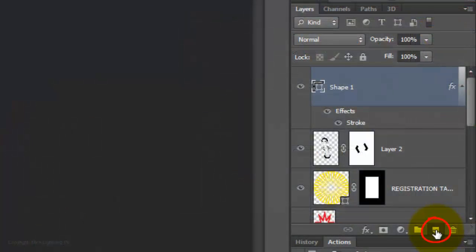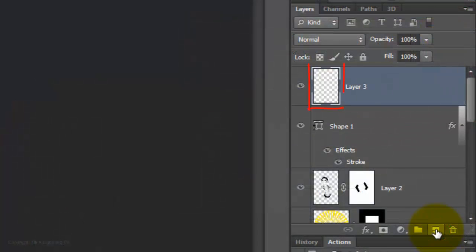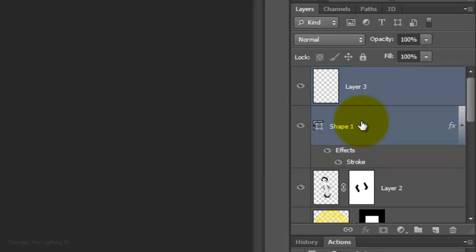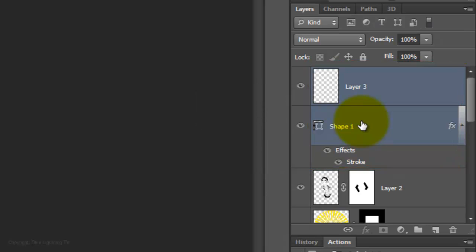Make a new layer, Shift-click on the shape to highlight both layers and then merge them.